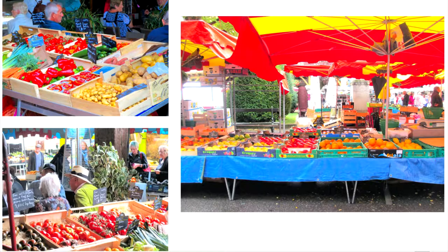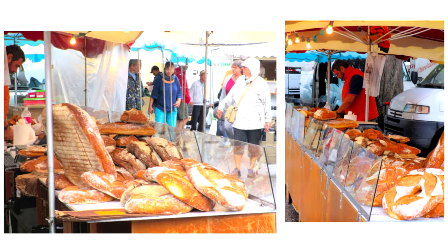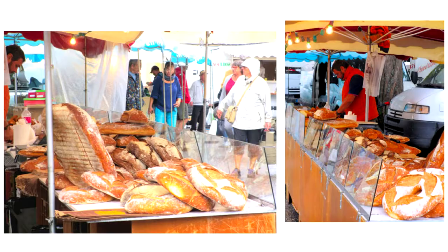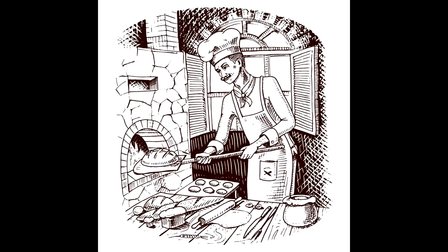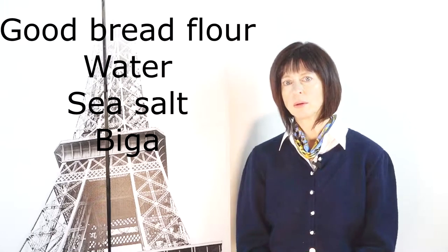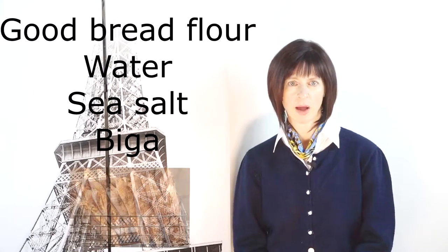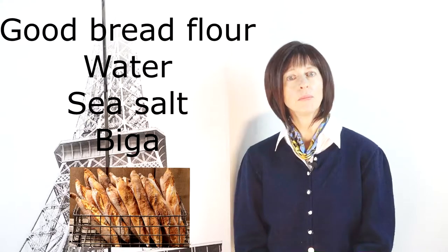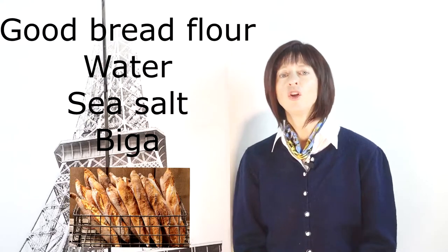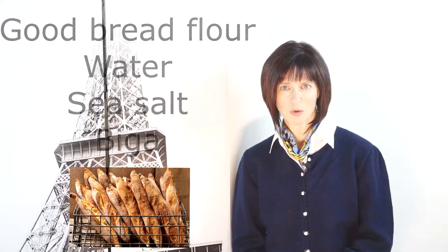They want good bread, not processed industrial bread in a plastic bag. Good bread. They eat pain bio, grain-filled organic bread, but they also eat white bread, the good old-fashioned crunchy white baguette. White bread made with good bread flour, water, sea salt, and biga, and that's it. No endless list of unnecessary ingredients in that bread.